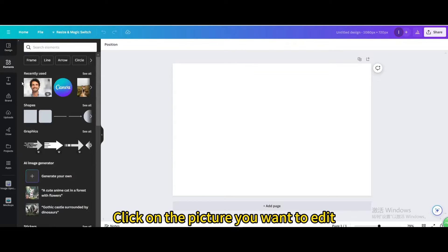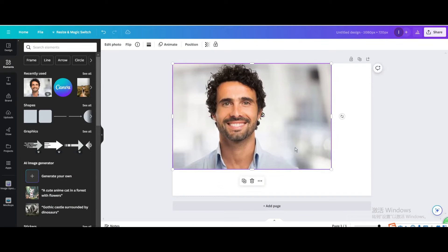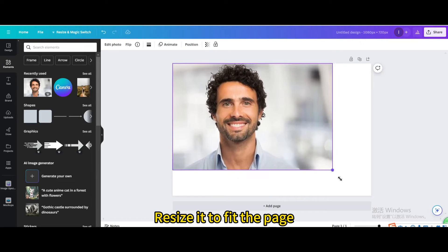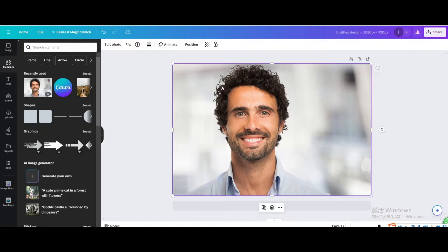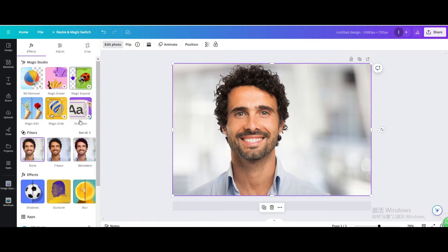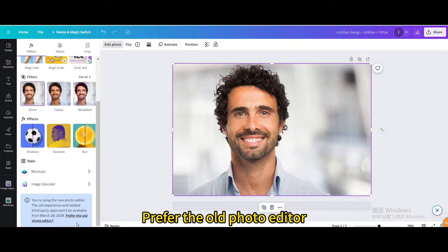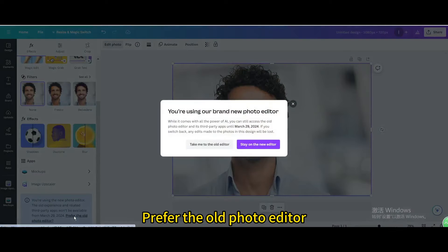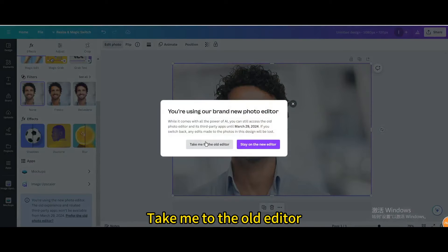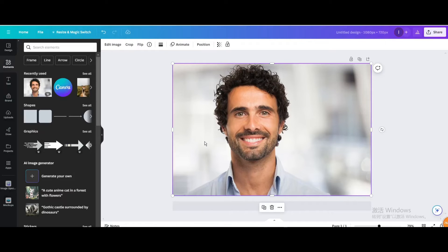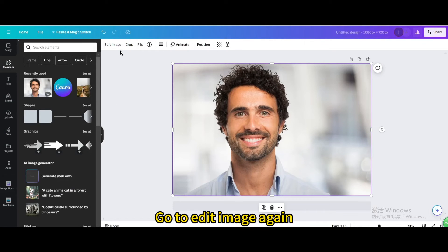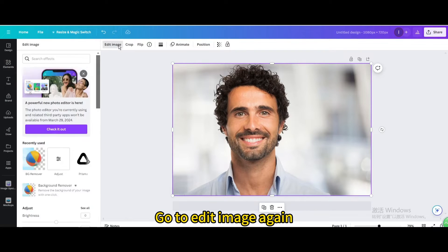Click on the picture you want to edit. Resize it to fit the page. Go to Edit Photo. Prefer the old photo editor, take me to the old editor. Go to Edit Image again.